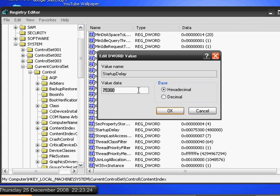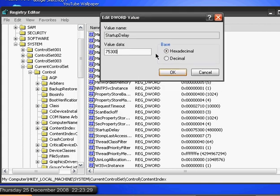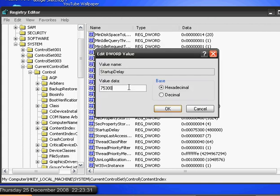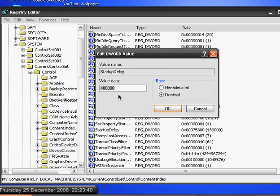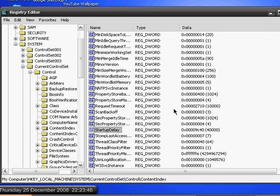You want to select decimal, and change this number to a smaller number. For example, 40,000 is a good number. Press OK and then you're done. Thanks for watching, have a nice day.